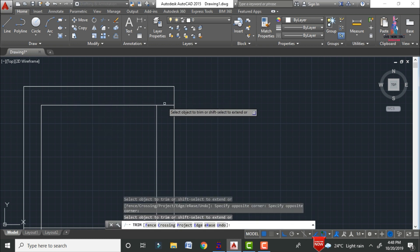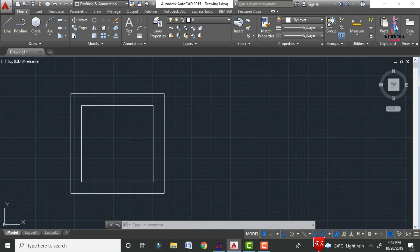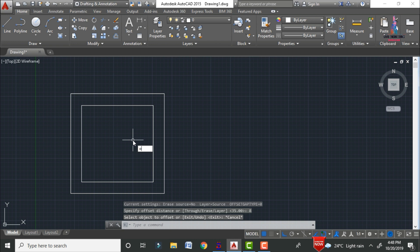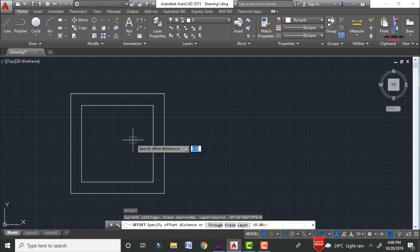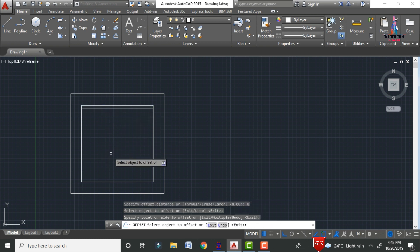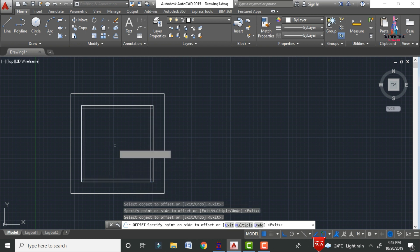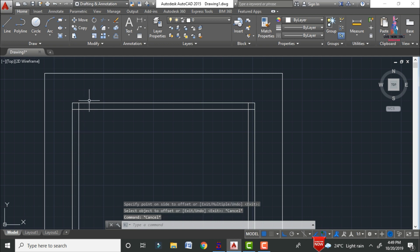Trim the excess portions using the TR command — double Enter — and trim the excess cover lines. Now to make the 16mm diameter bar circles, select the offset command (O, Enter) and consider the radius of the circle, which is 8mm. Enter 8 and apply the offset along the horizontal and vertical positions for all bar locations.